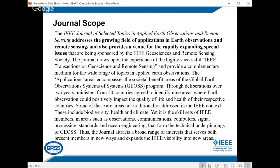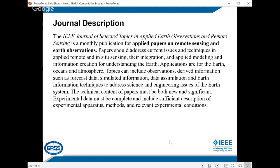This is the journal scope. The key sentence is the first one: JSTARS addresses the growing field of applications in Earth observations and remote sensing, and also provides a venue for the rapidly expanding special issues. The journal description provides more detailed topics relevant to this journal. Basically it covers applied papers on remote sensing and Earth observations.